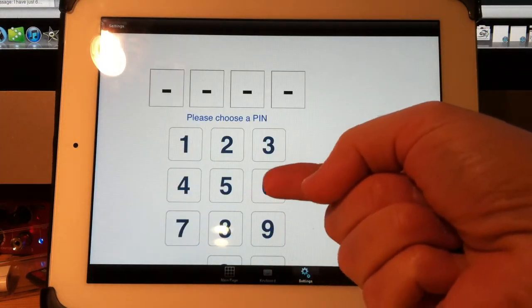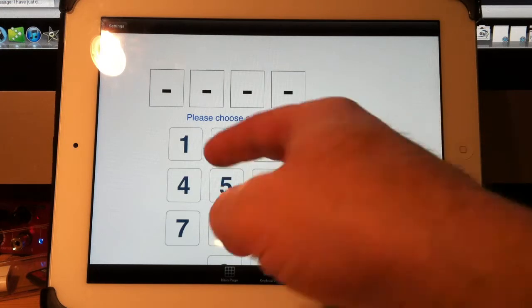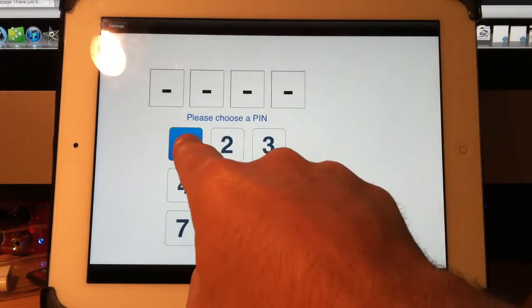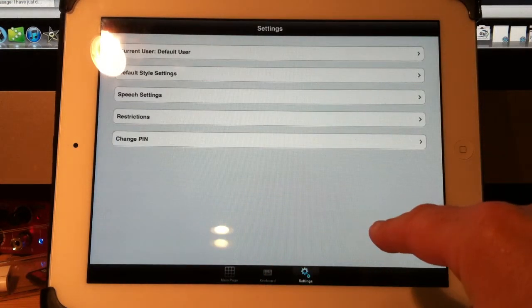Now it's asking you to create your pin. I'll just type in here 1, 2, 3, 4.